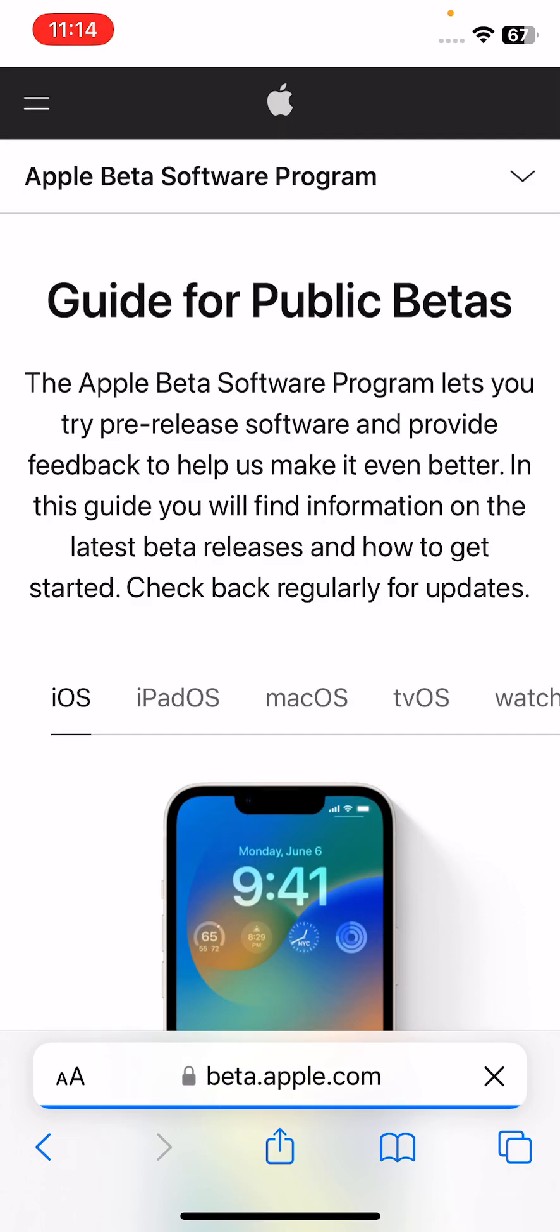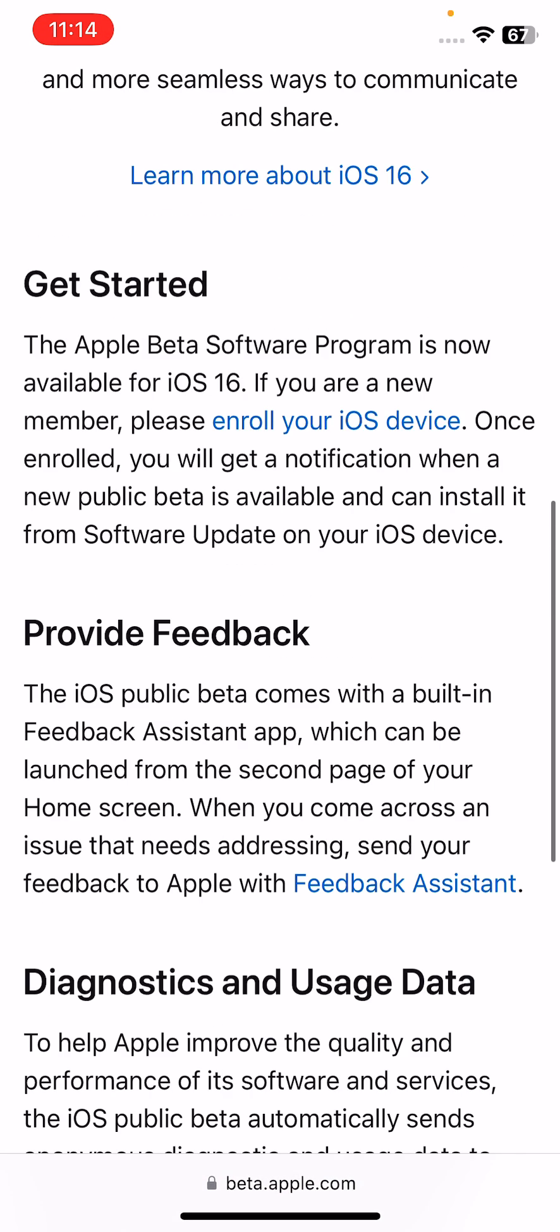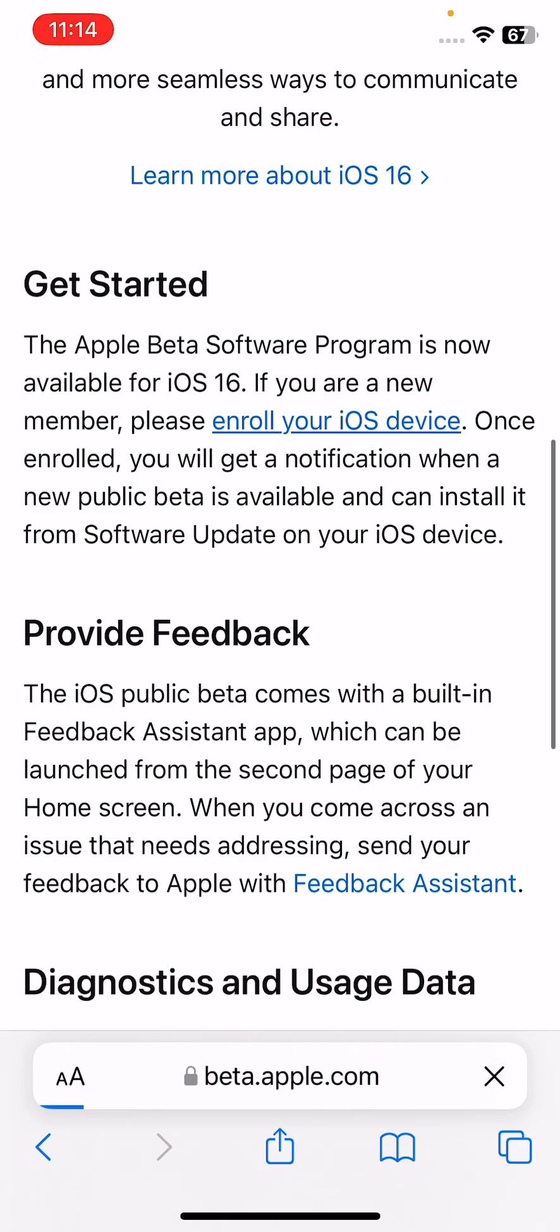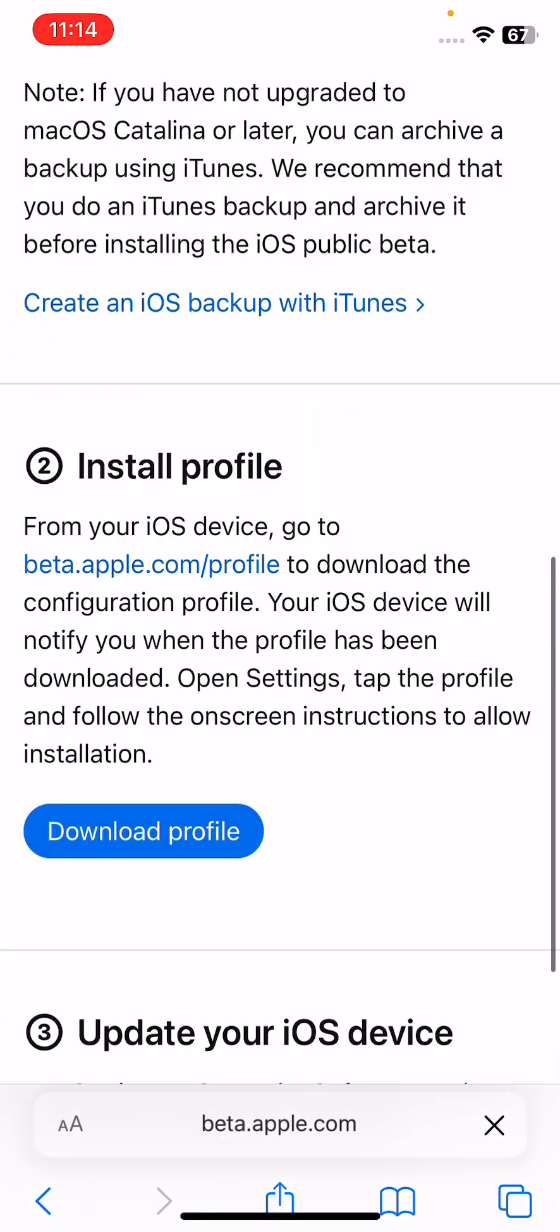Here's the Apple beta website. Scroll down and tap on enroll device, scroll down and tap on download profile. Tap on allow.